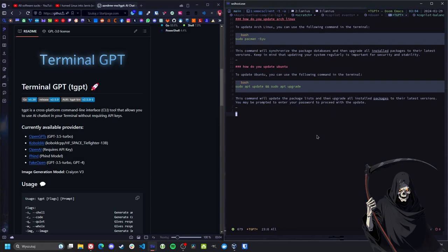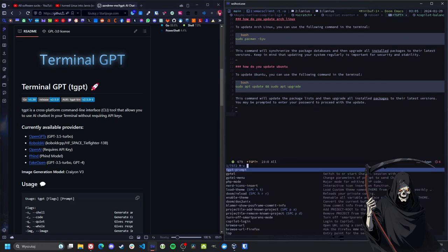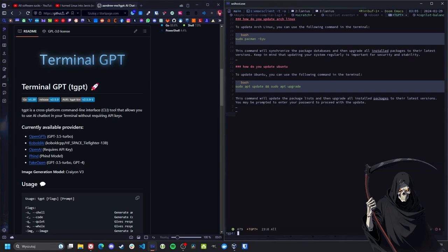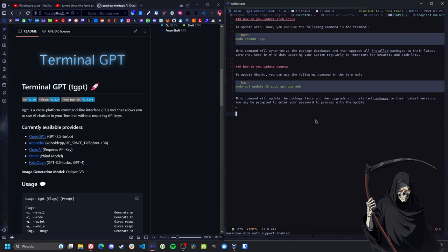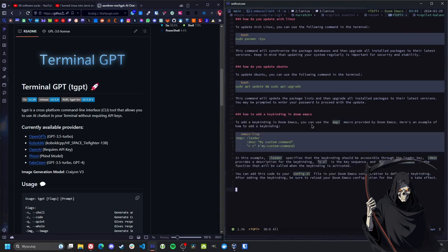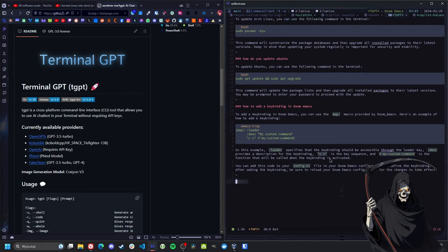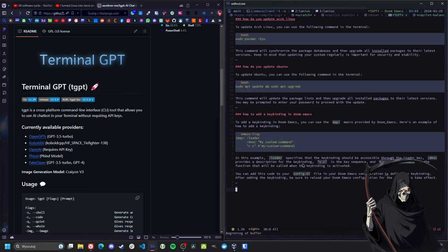Of course, I could make some additional functions like easily switching to the buffer, and some key binding will be nice, but I've just created it. Let me ask: How to add a key binding in Doom Emacs? Yeah, it makes sense. It's correct. It's really fucking cool. I really like it. It's way more useful than ELAMA because it's just quick.